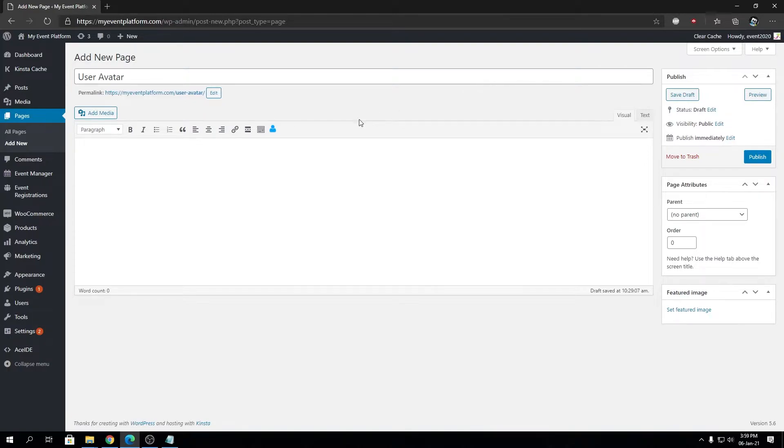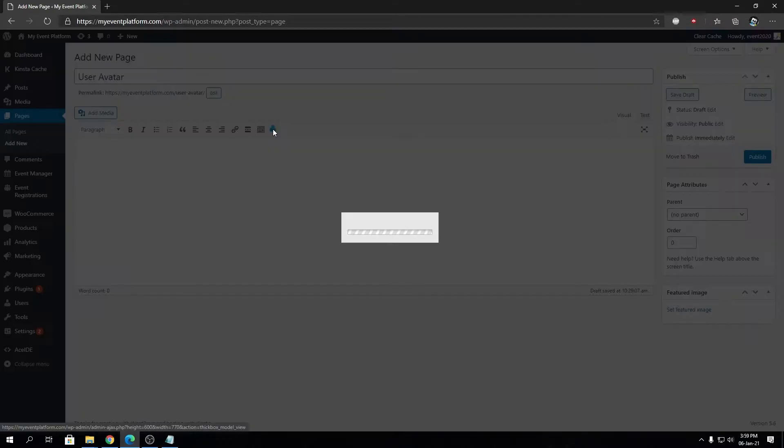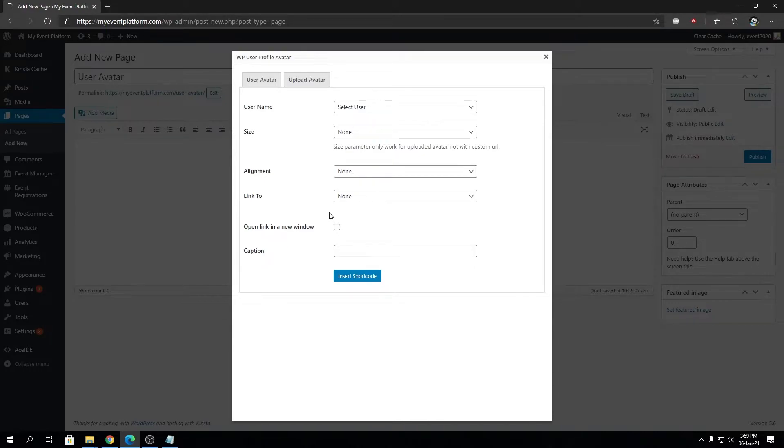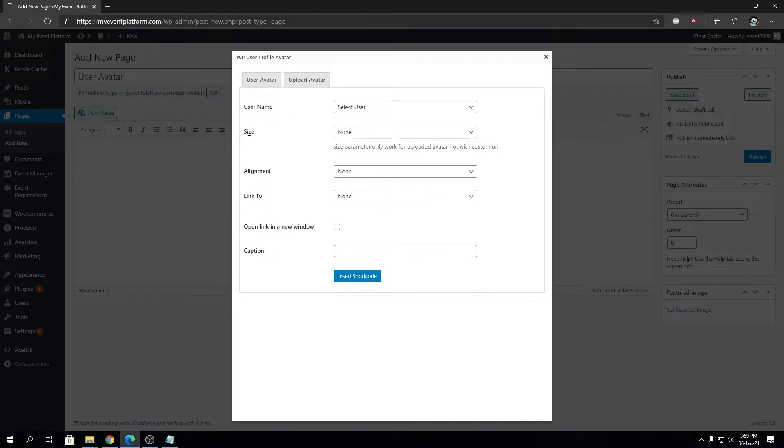We can click on WP User Profile Avatar. If you want to show the logged-in user's avatar, don't select the username property. Keep it blank. You can choose a size over here: original, large, medium, or thumbnail. I'm going to choose original.